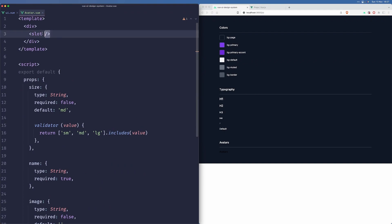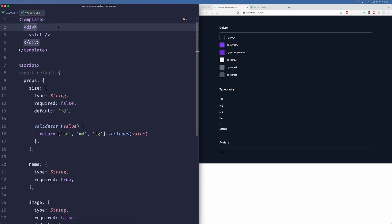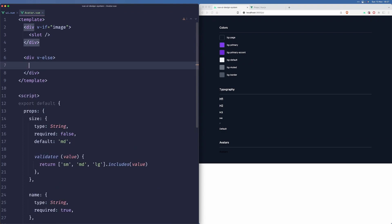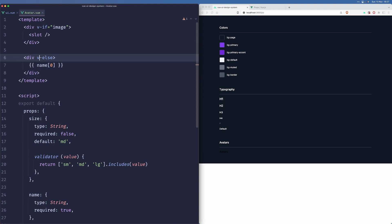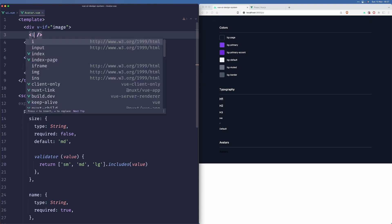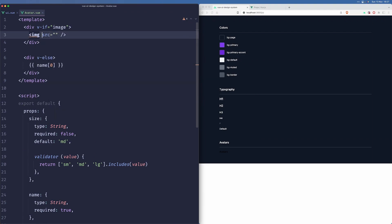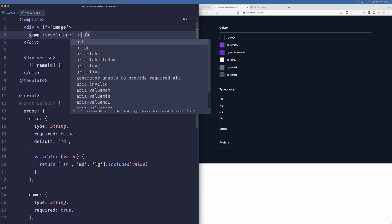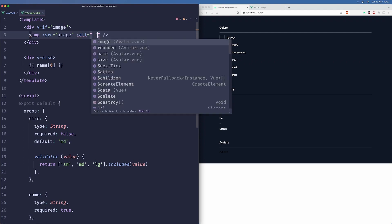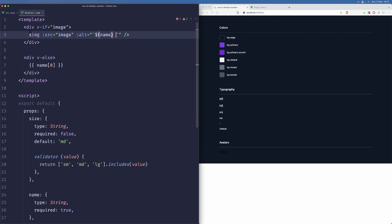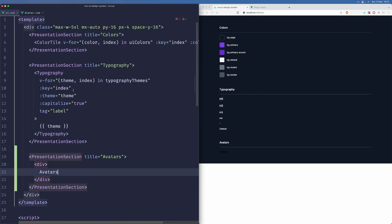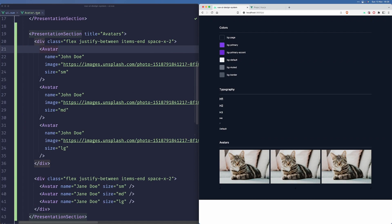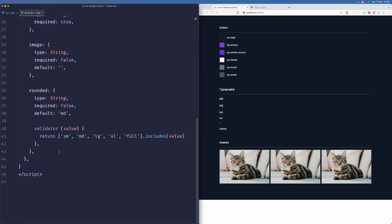All right, so here we will basically have two components, right? We'll have one that will be displayed when we have an image, and we'll have another one that will be displayed when we don't have an image. So here we'll display the first letter of the name. And here we would display an image with this source. And we can add an alt parameter here that will generate automatically, that will simply do name avatar. All right, so let us actually add a couple of those avatars here. All right, so I just added those here and now we need to make them look good.